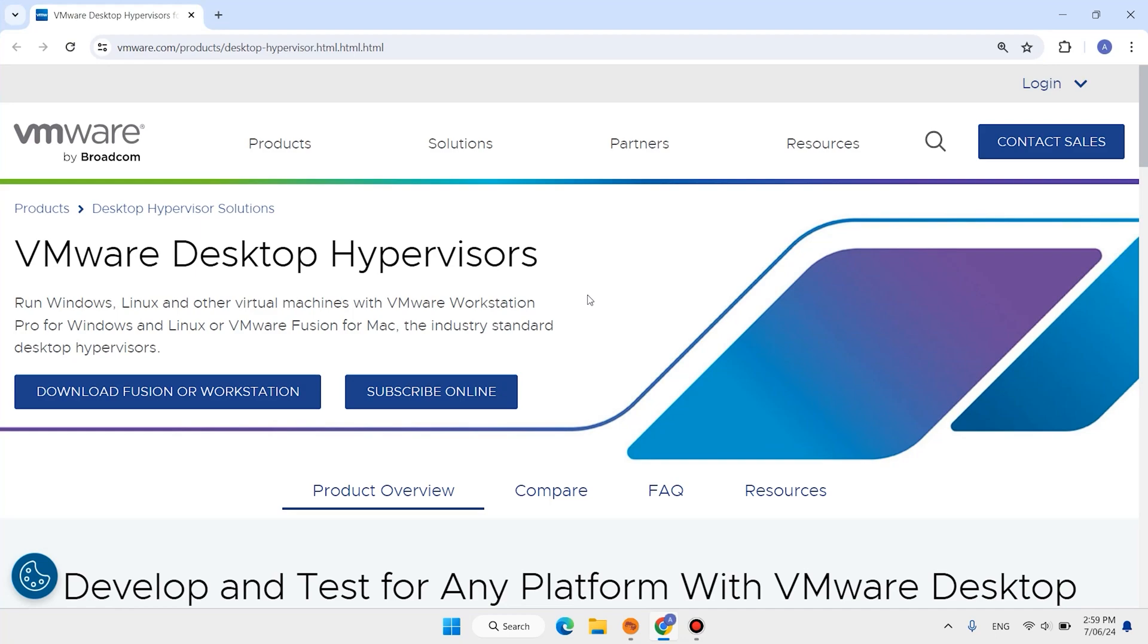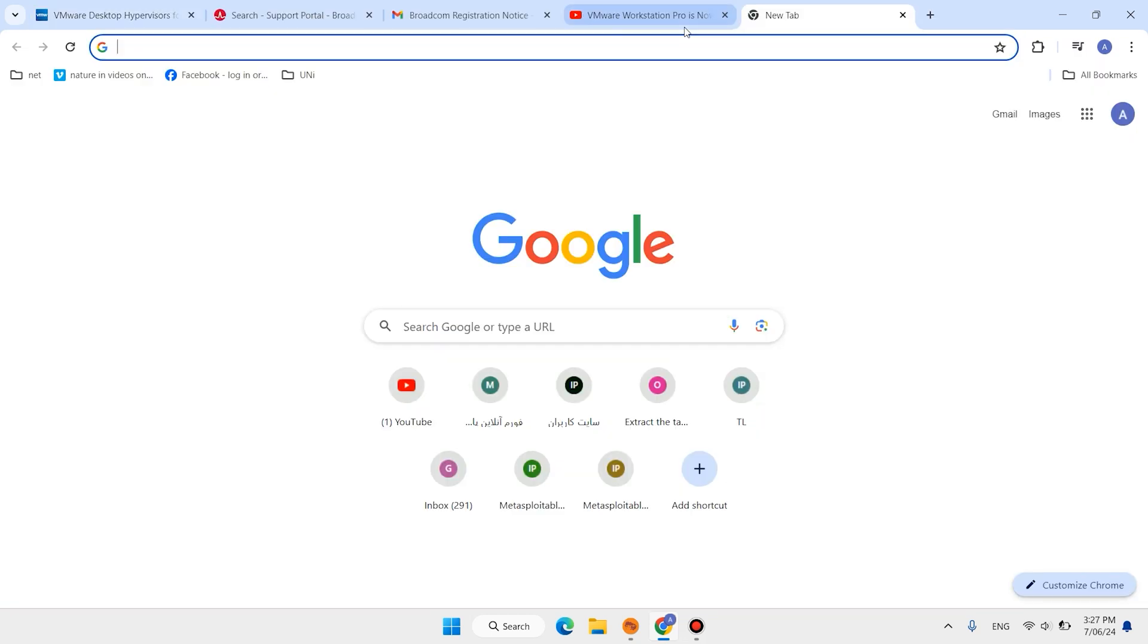Hi everyone and welcome back. In this video I show you how to download and install VMware Workstation Pro for free. The latest version of VMware Workstation Pro is free for personal usage. Let us download and install it. The download is a little different.